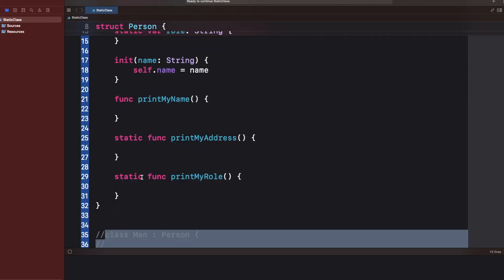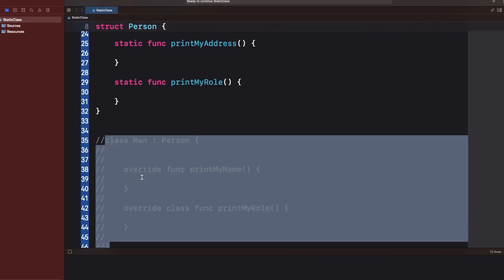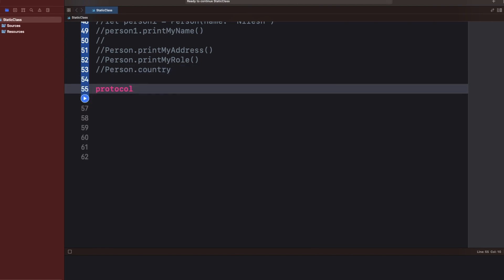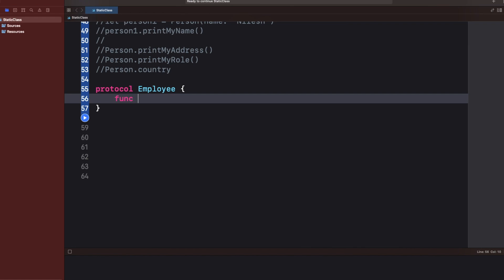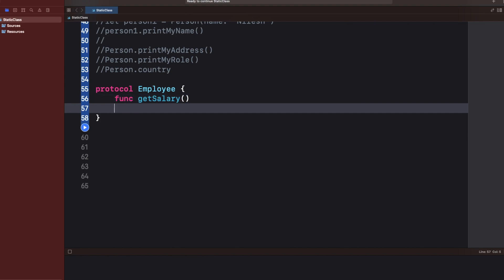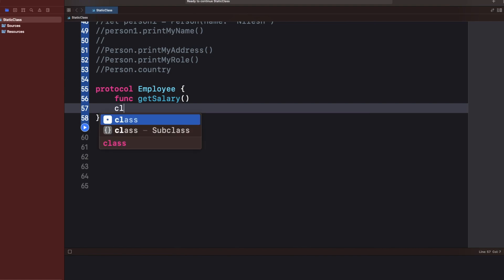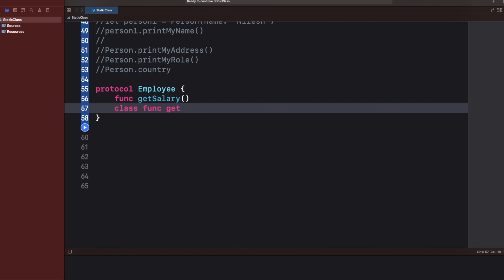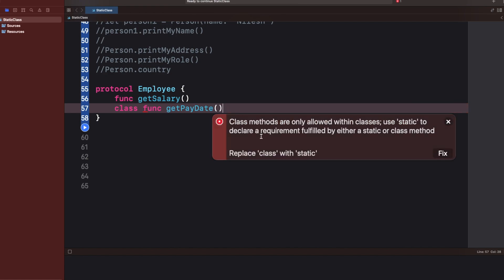Let's see one more difference. If I have a protocol called Employee with a regular function getSalary, and I try to add another function using the class keyword — class func getPaid — the compiler throws an error: class methods are only allowed within classes. So inside a protocol you also cannot use the class keyword; you must use static if you want to define a type-level function.